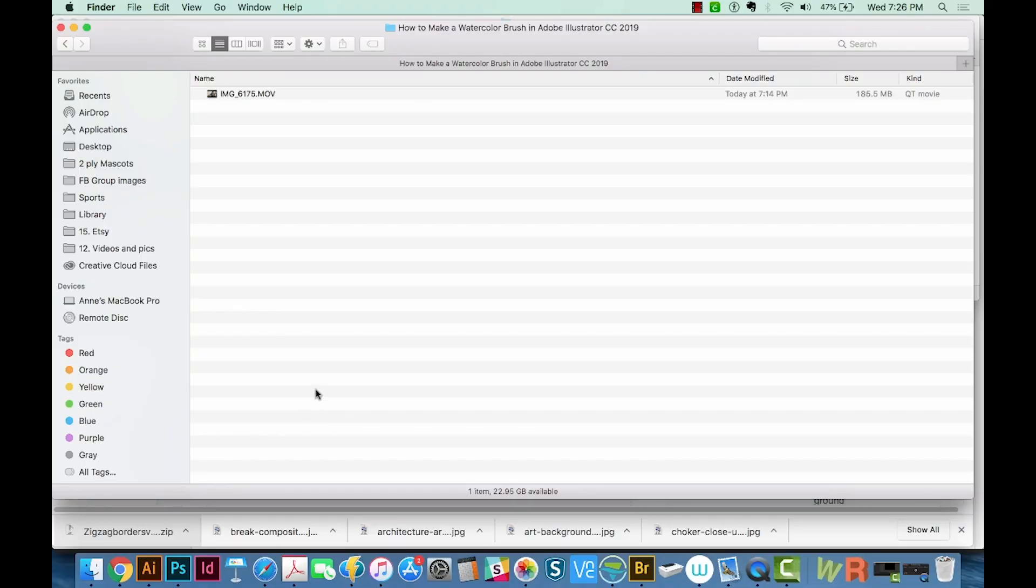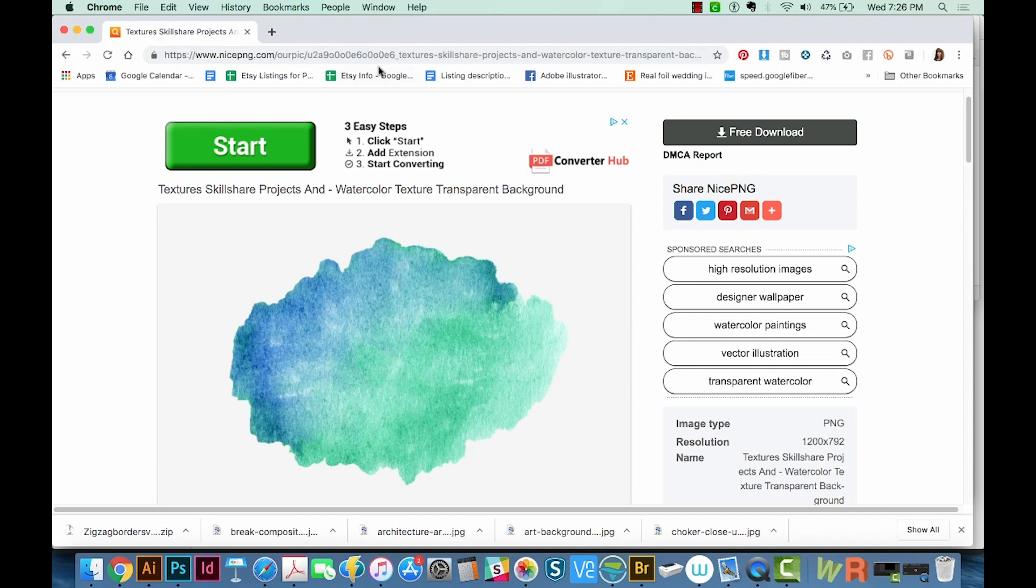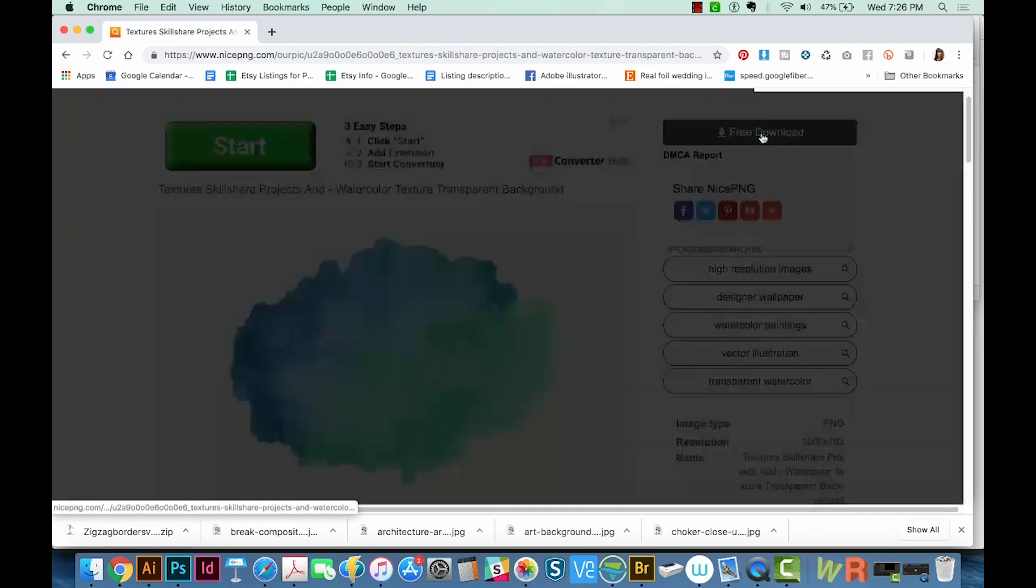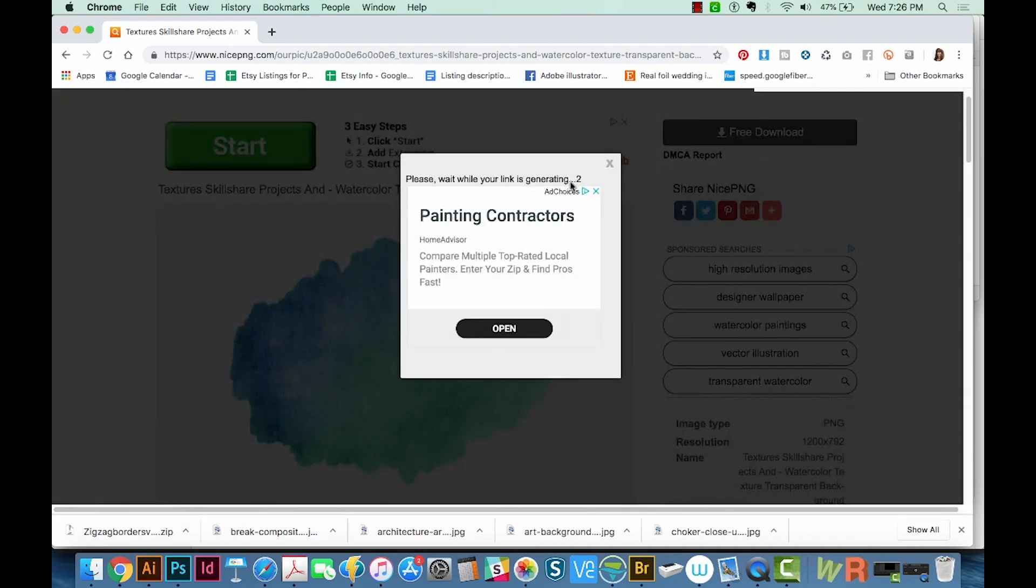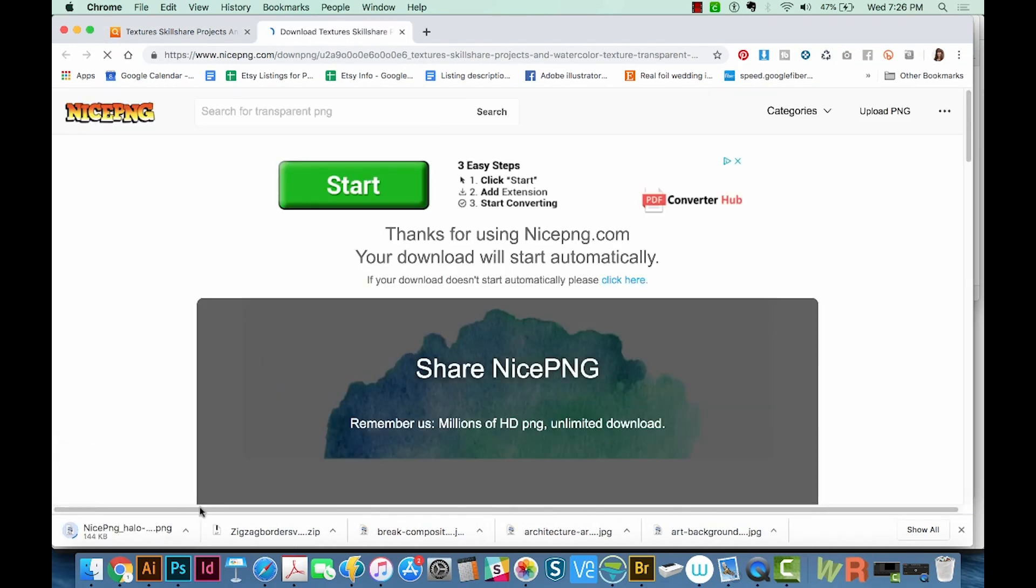First we'll want to get a watercolor texture with no background. There's one that I found online, and I put this link in the description. You can head over here and use this one, or you can use your own. I'm going to click Free Download here, we'll wait a few seconds, and then Download PNG.